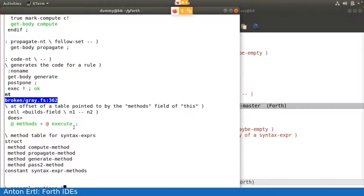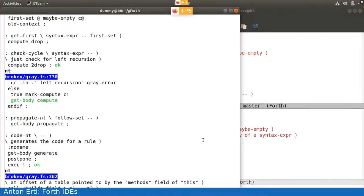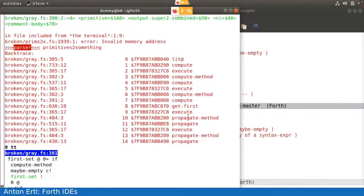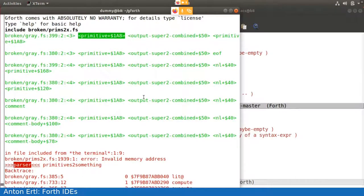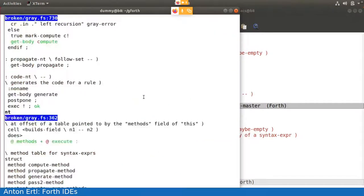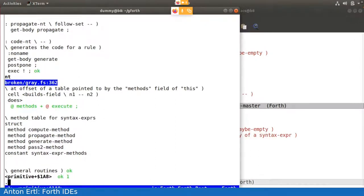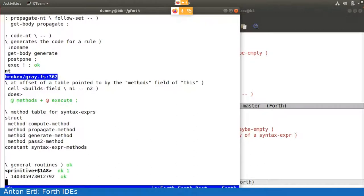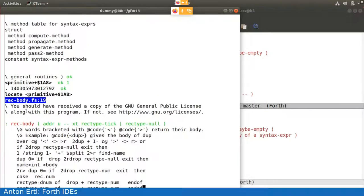So yeah, one other thing I wanted to show while I'm at it. You can also, you don't just get this as output, you can also do it as input. And you now have a value on the stack, and this is actually the address that would otherwise have been displayed. And Andrew Haley will be delighted to see that when I do locate of this, I get the recognizer that actually recognizes this kind of thing. So it's the reg body.